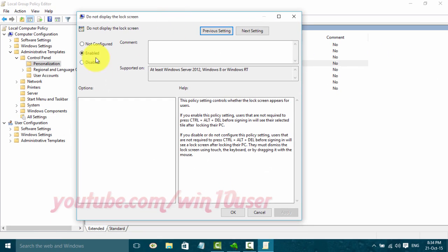To disable, select not configured or disabled, and then click OK. To enable, select enabled, and then click OK.